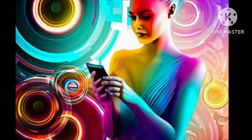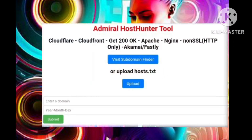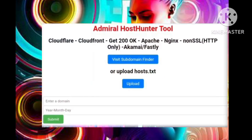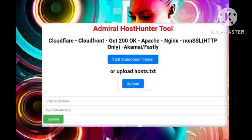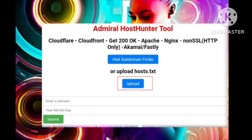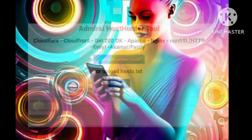Step 4: Clicking 'Find Host' will transport you to the dedicated home page of the host finder tool. Here you are presented with two distinct avenues for scanning subdomains: the first uses the tool's built-in subdomain finder, while the second empowers you to harness external subdomain finder tools by uploading domain details in a text file format.